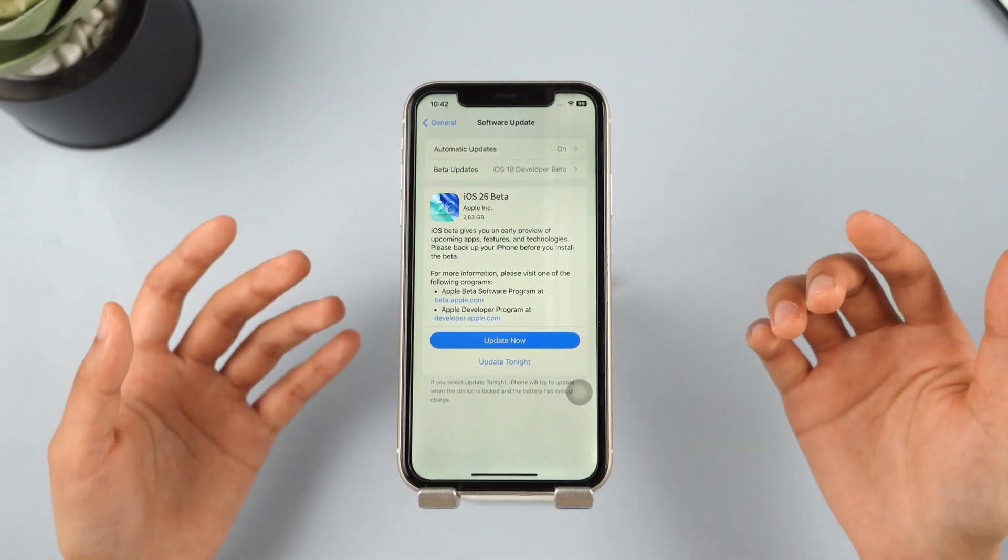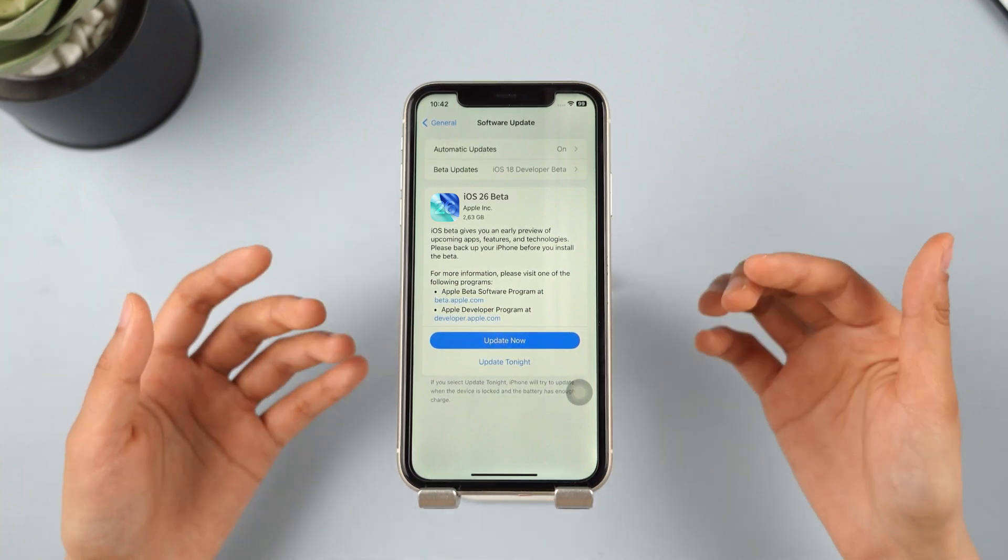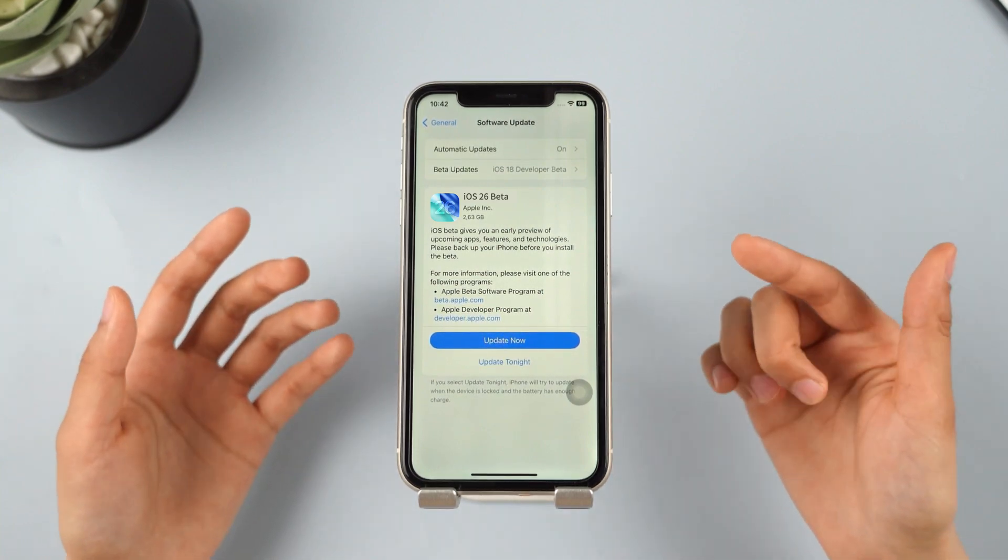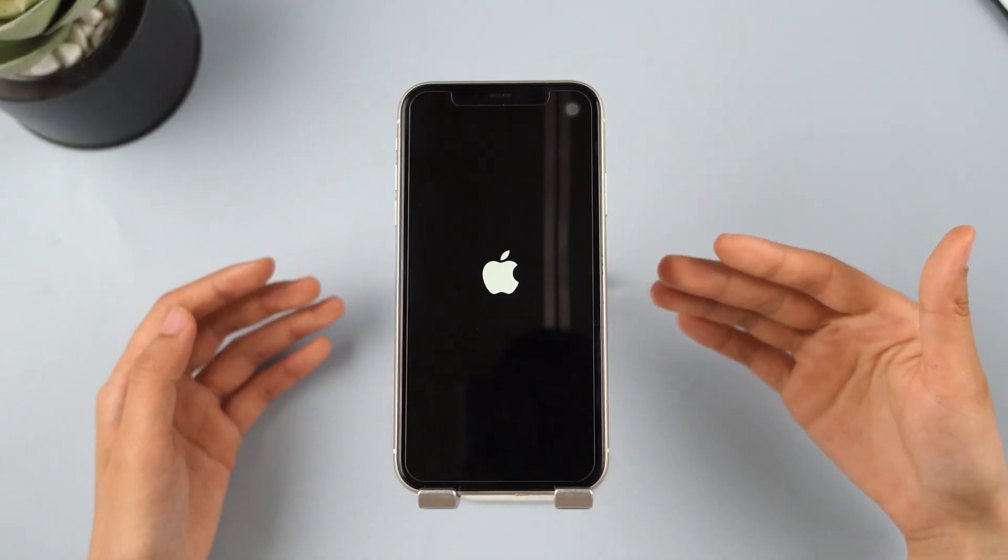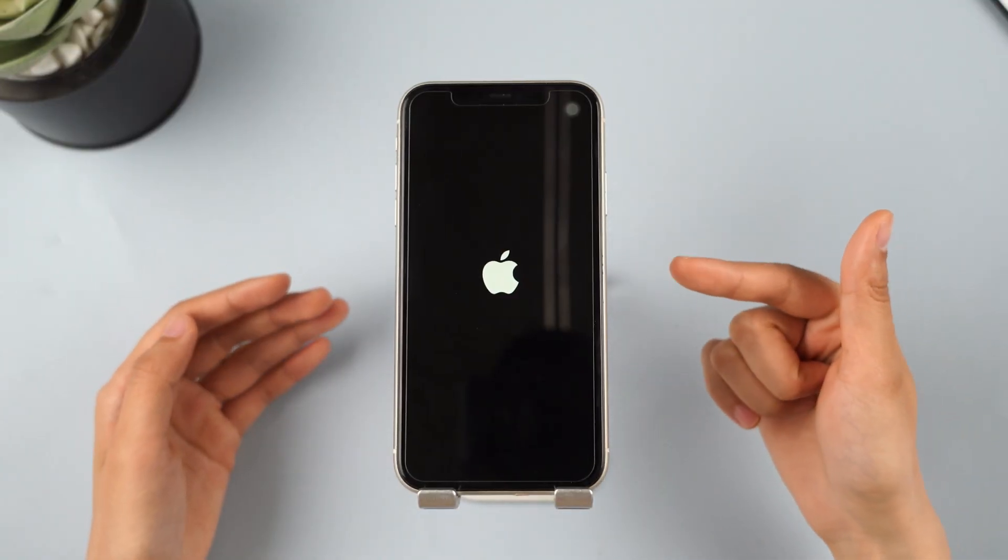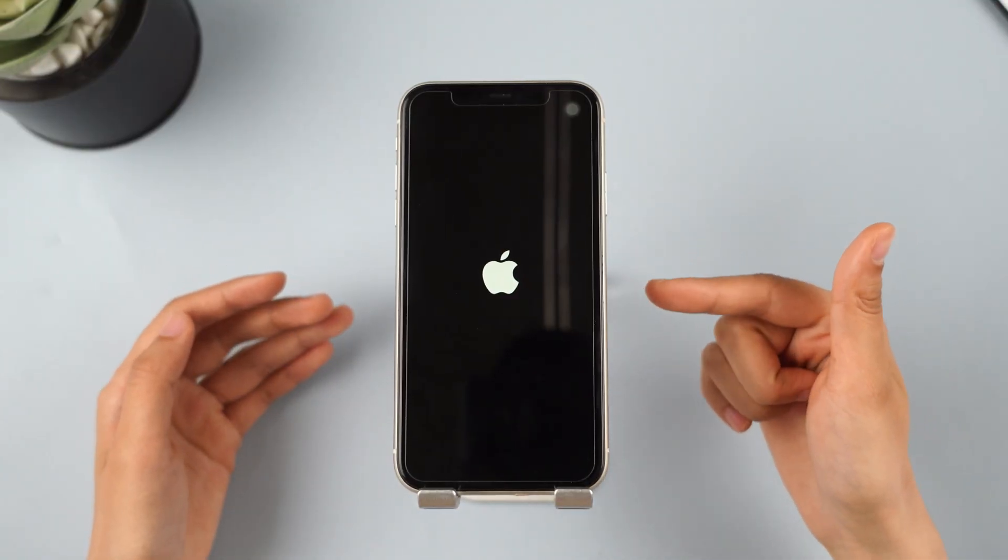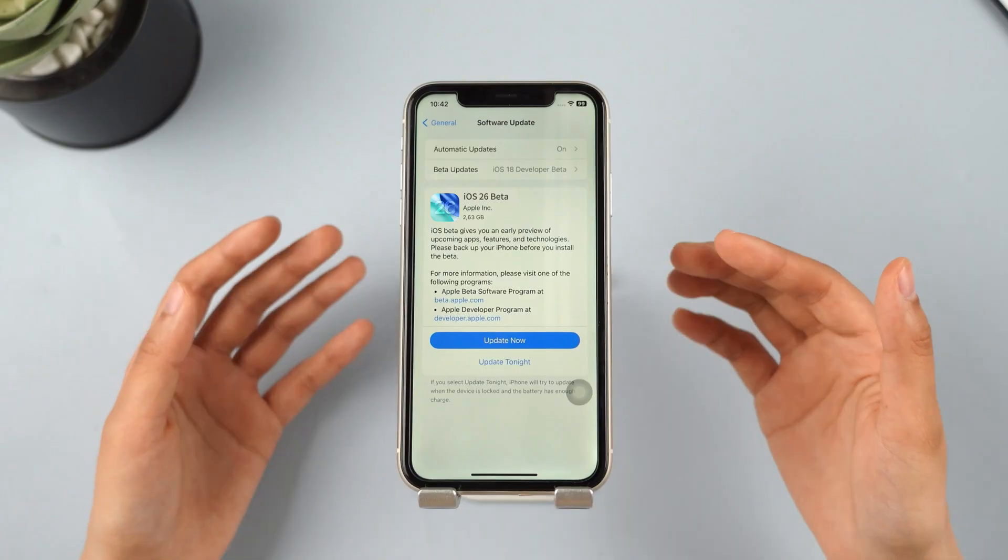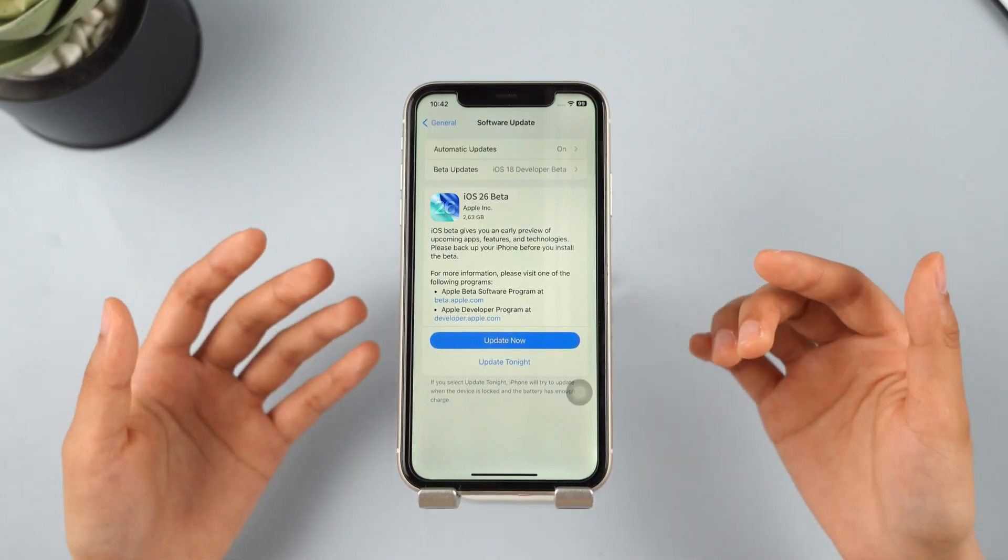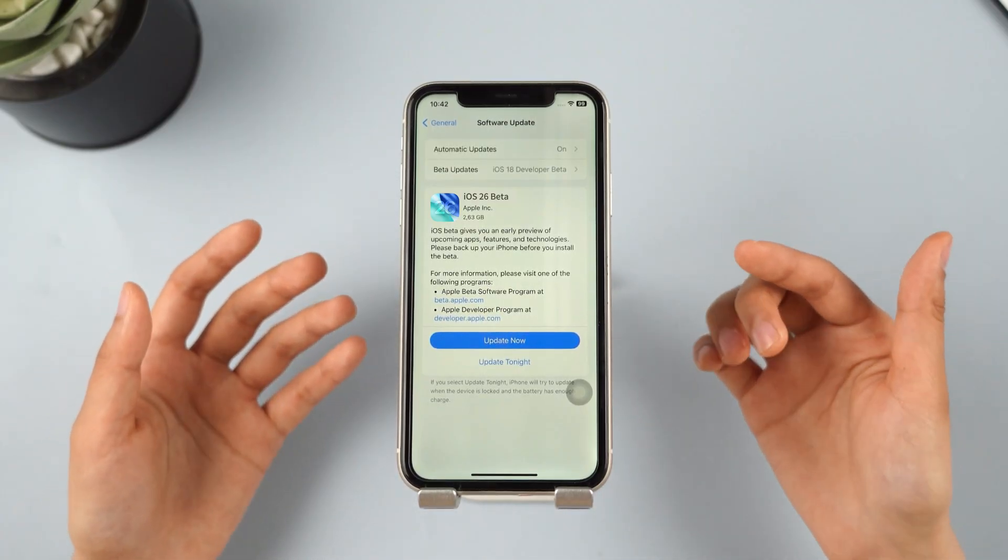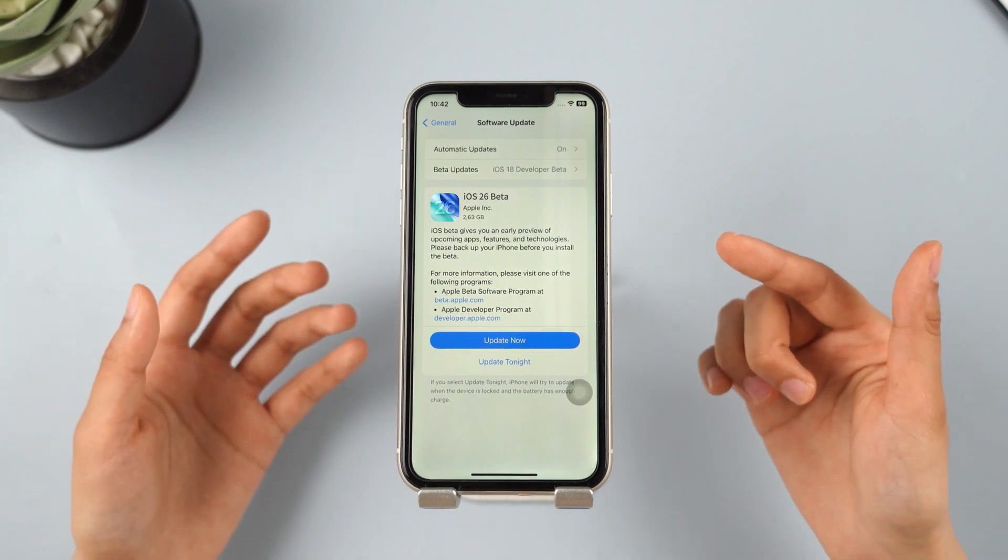I've already updated, and there are so many amazing features. Are you excited to try them out too? But have you run into the iOS 26 not showing problem or stuck on Apple logo while trying to update? Don't worry, this video introduces two methods to help you fix this problem.